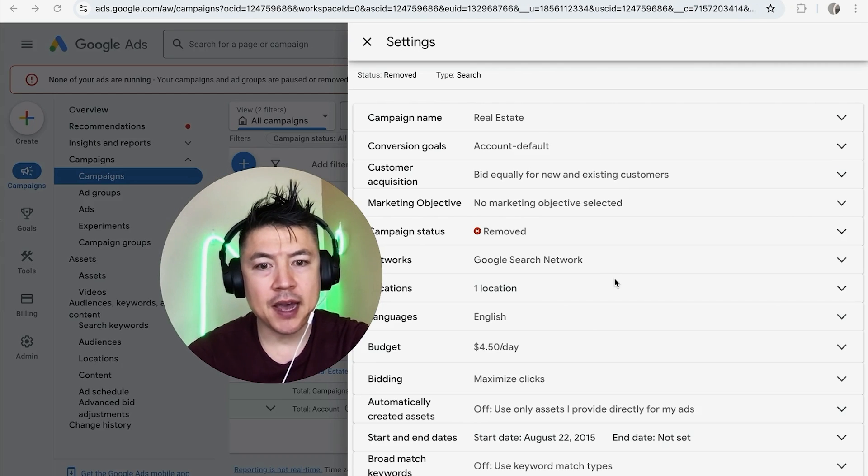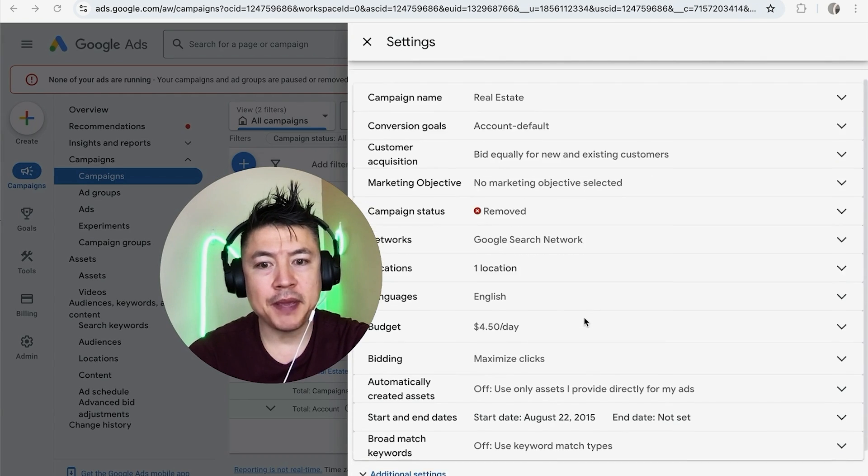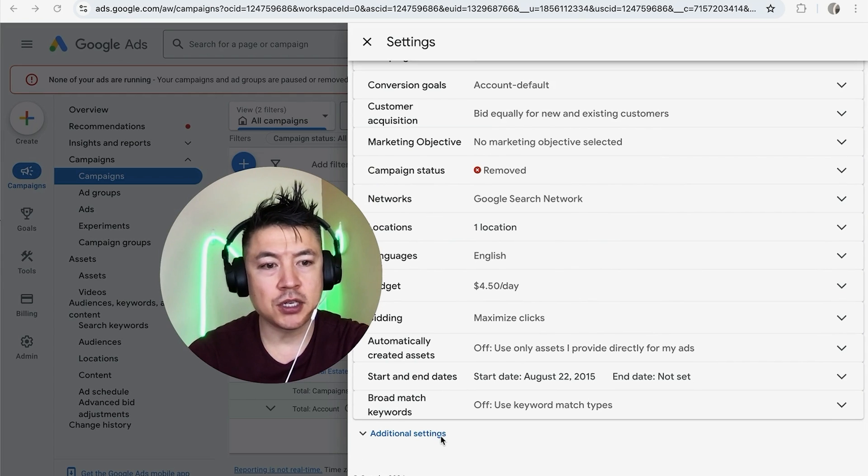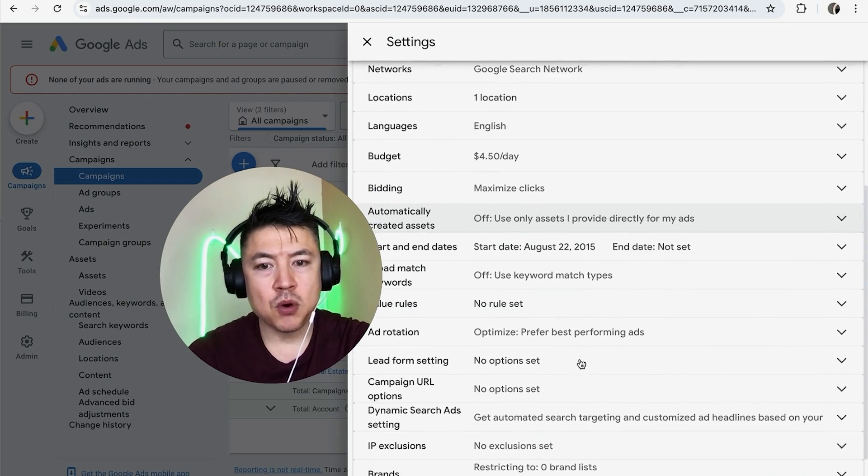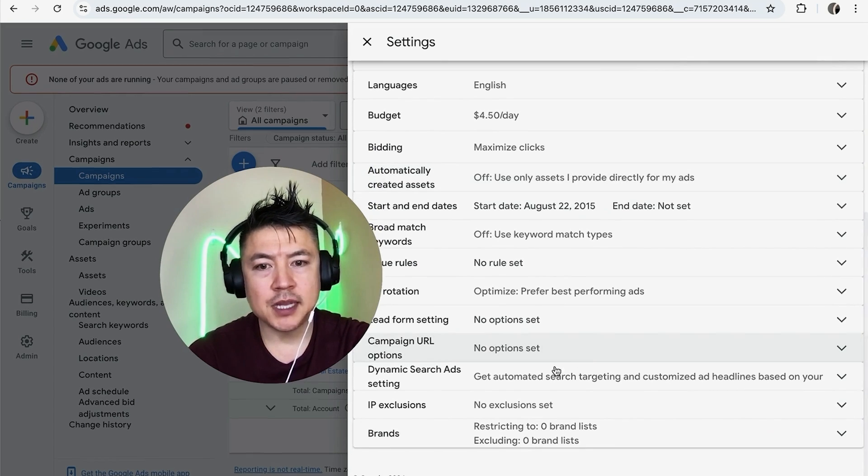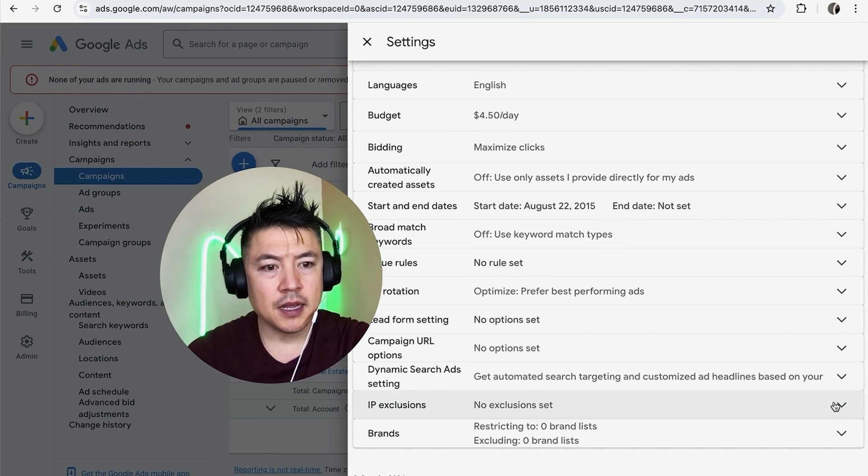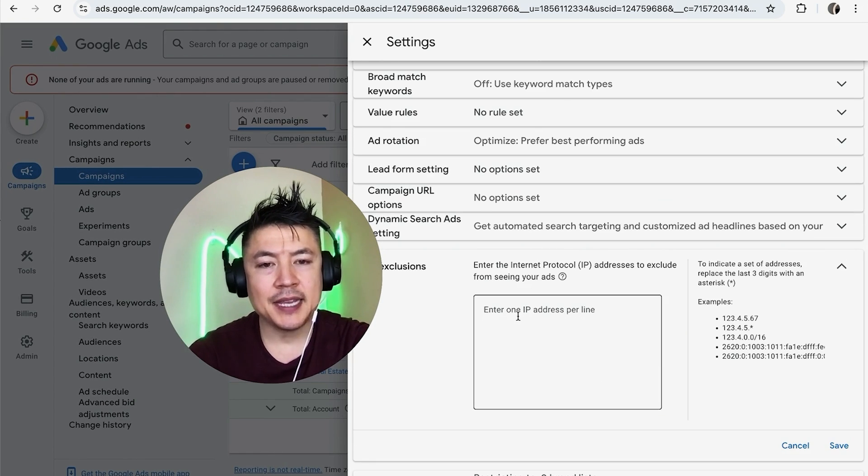And in order to go ahead and restrict or block an IP address, just scroll down until you see this blue button here called Additional Settings, and click on there. Once you click there, it's going to open up a little bit more, and you want to look for this line right here called IP Exclusion. Click on the little arrow next to it.